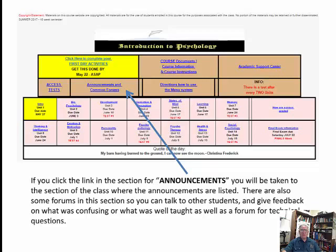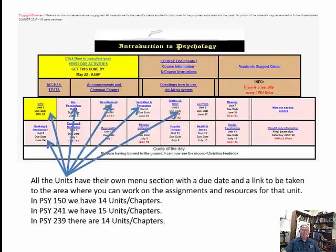The Announcements and Common Forums area, when clicked, takes you to the section where you can see the announcements. There are also forums where you can talk to other students — like a water cooler forum — and give feedback on what was confusing or well-taught, as well as a forum for technical questions.